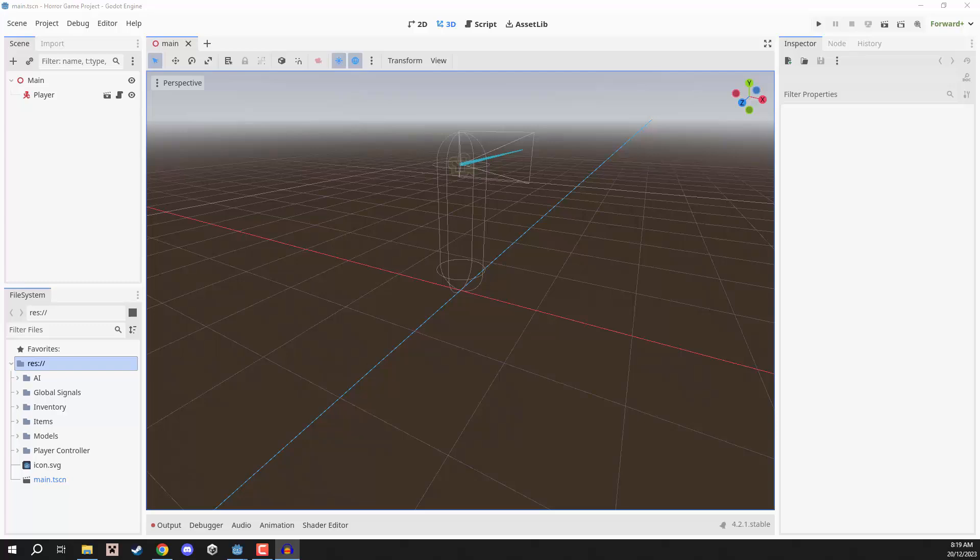Hey everyone, in this lesson we are going to be working on setting up our environment for our horror game. Since we are working on a horror game and it's meant to be tense and scary, our environment is going to be very important in order to create that experience. First of all, we need some ground for our player to actually walk on.